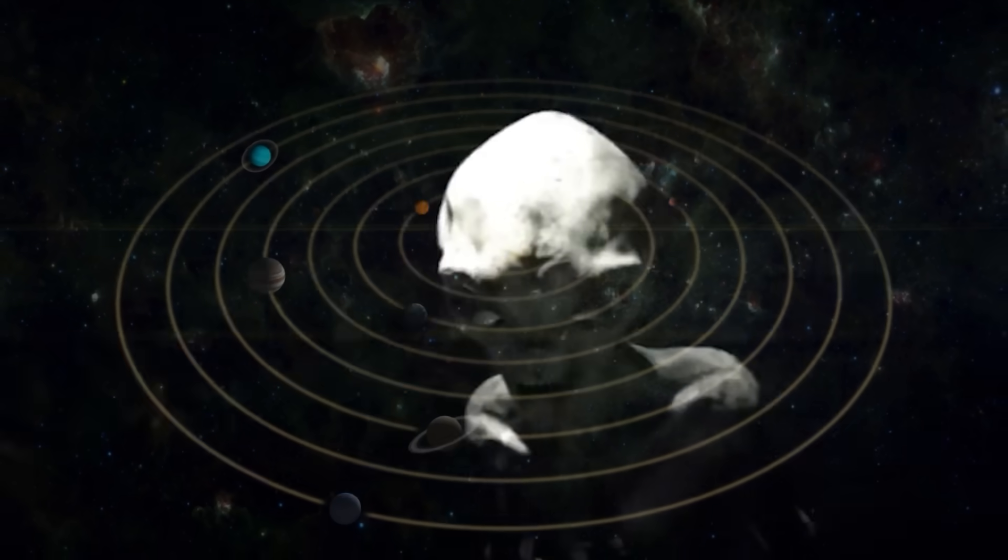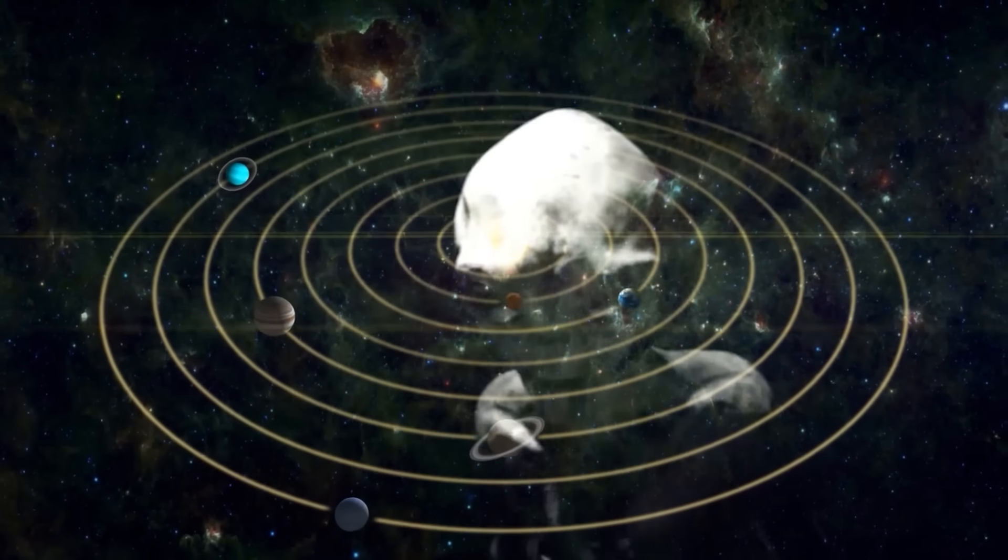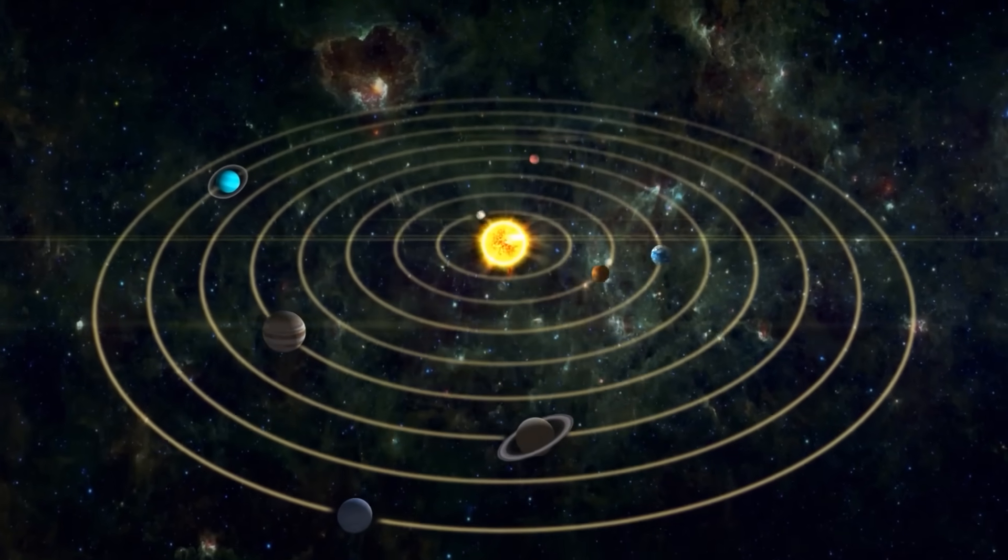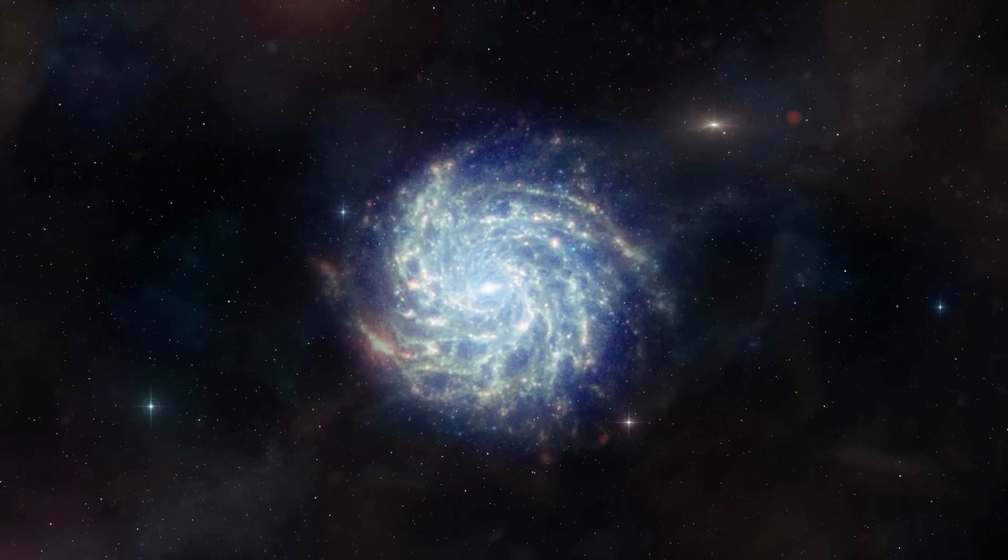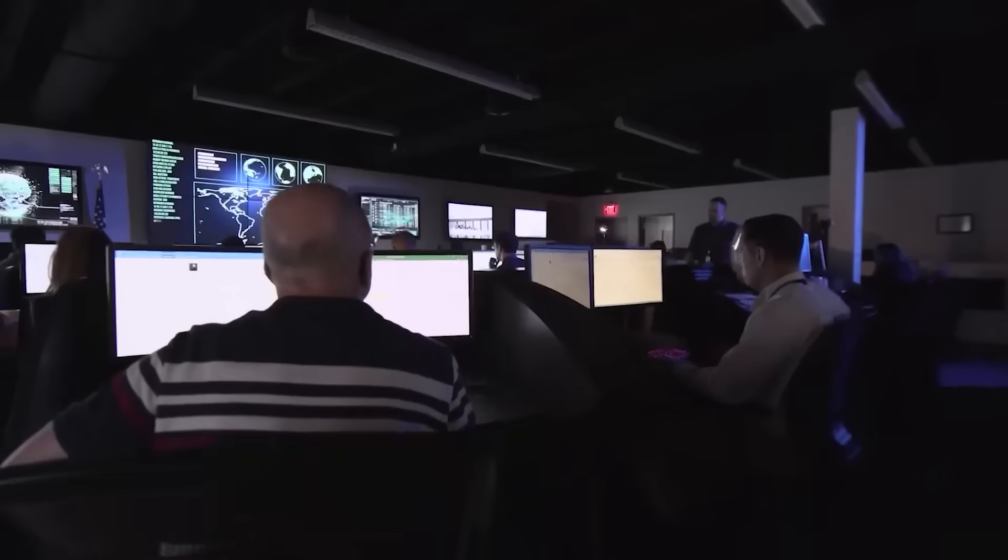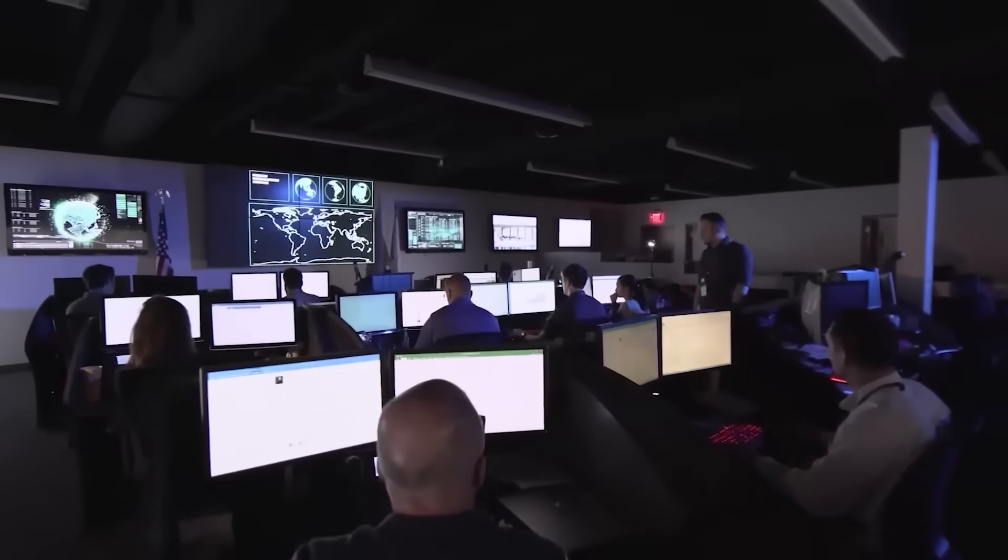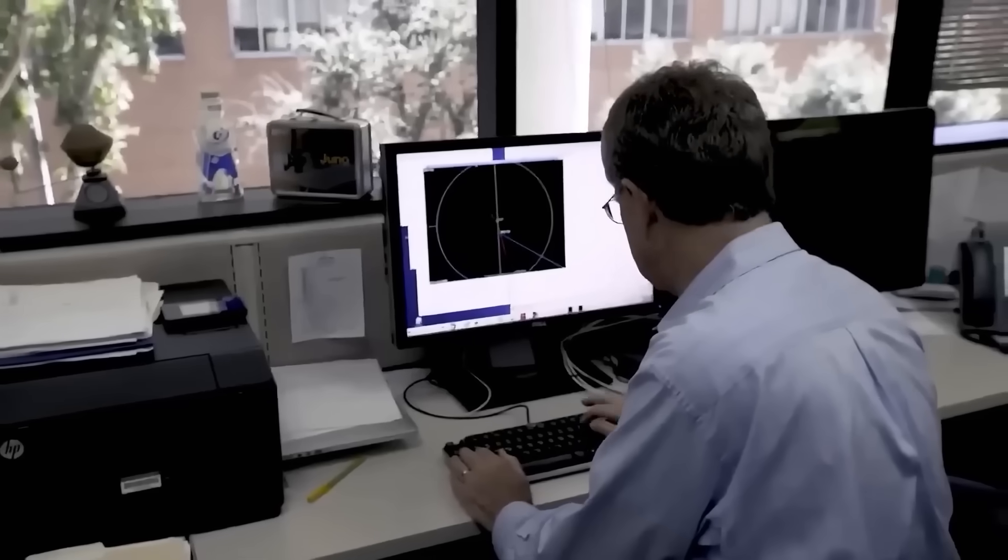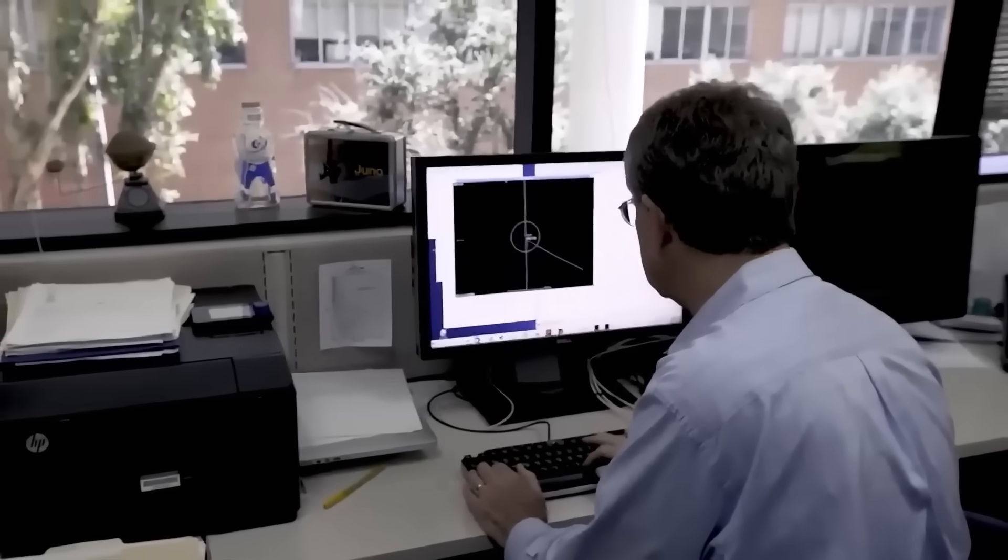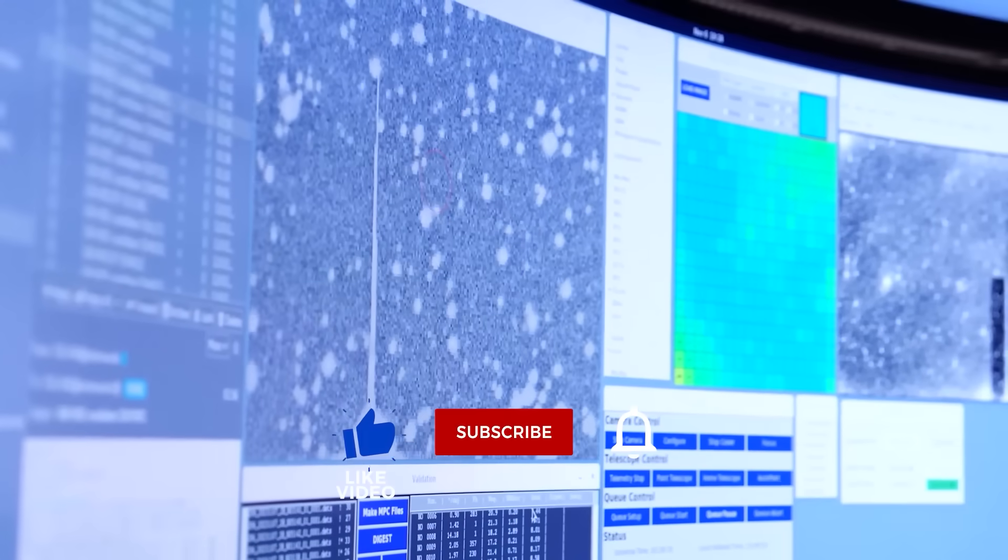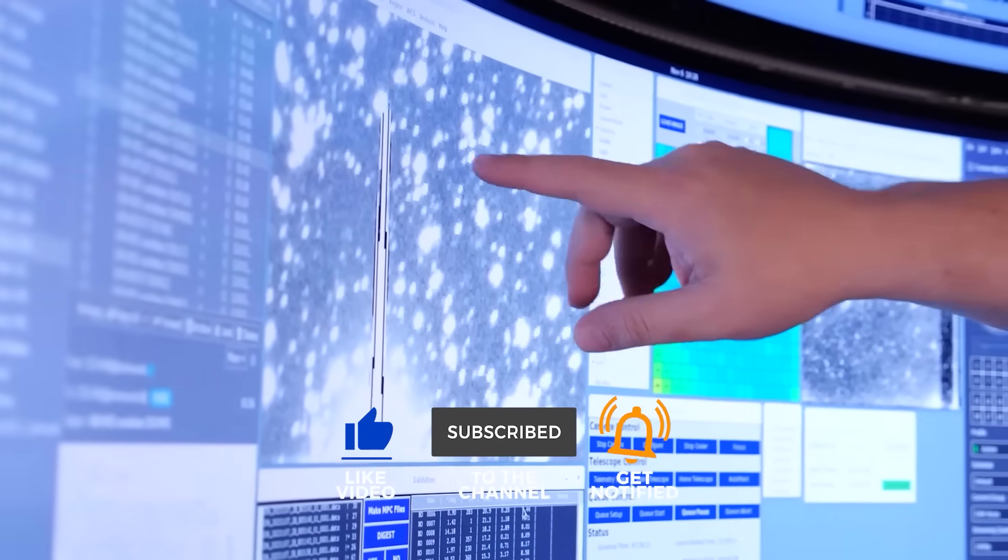So if our giant planets might have alien seeds, does that make our solar system truly unique or just another stop on a galactic highway? It's a thought that truly changes everything. What do you think? Drop your thoughts in the comments, and don't forget to like and subscribe for more cosmic revelations.